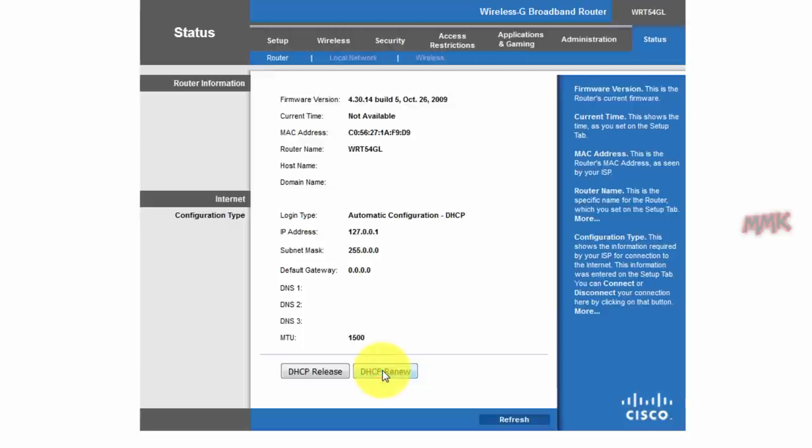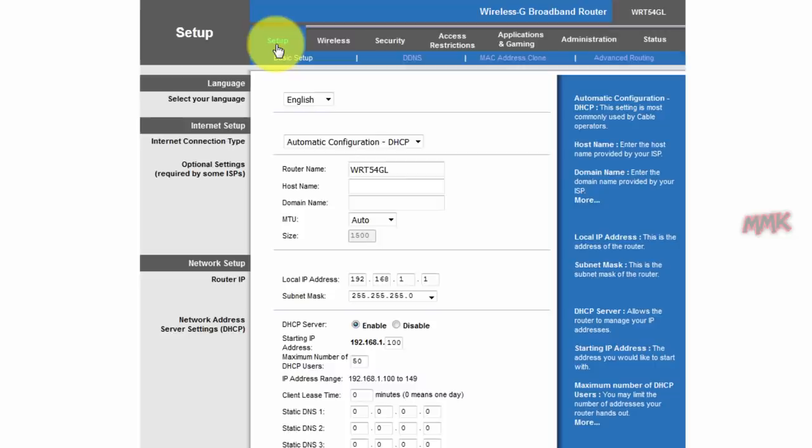It doesn't work because, as we already noted, both devices cannot have the same IP address.